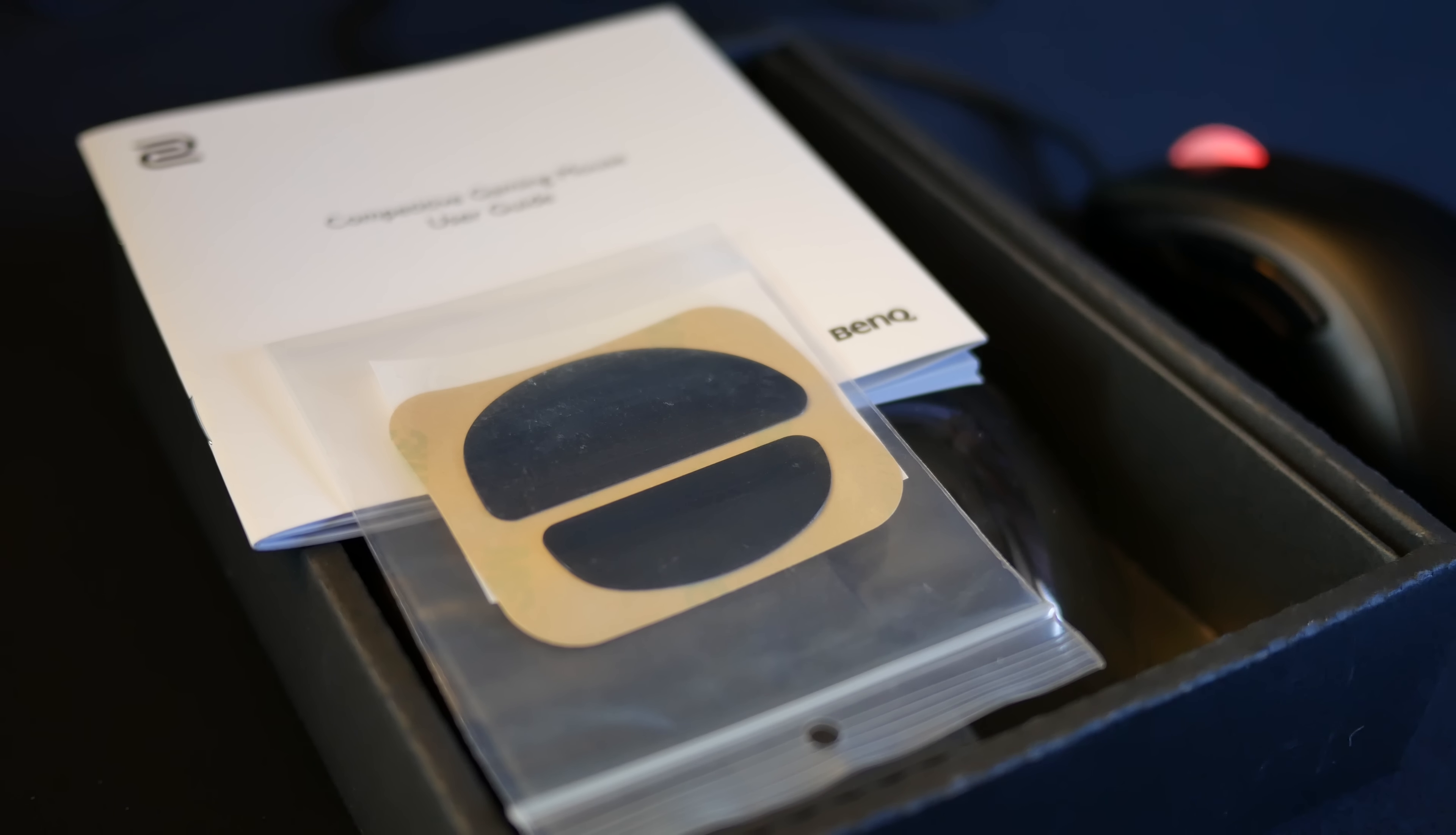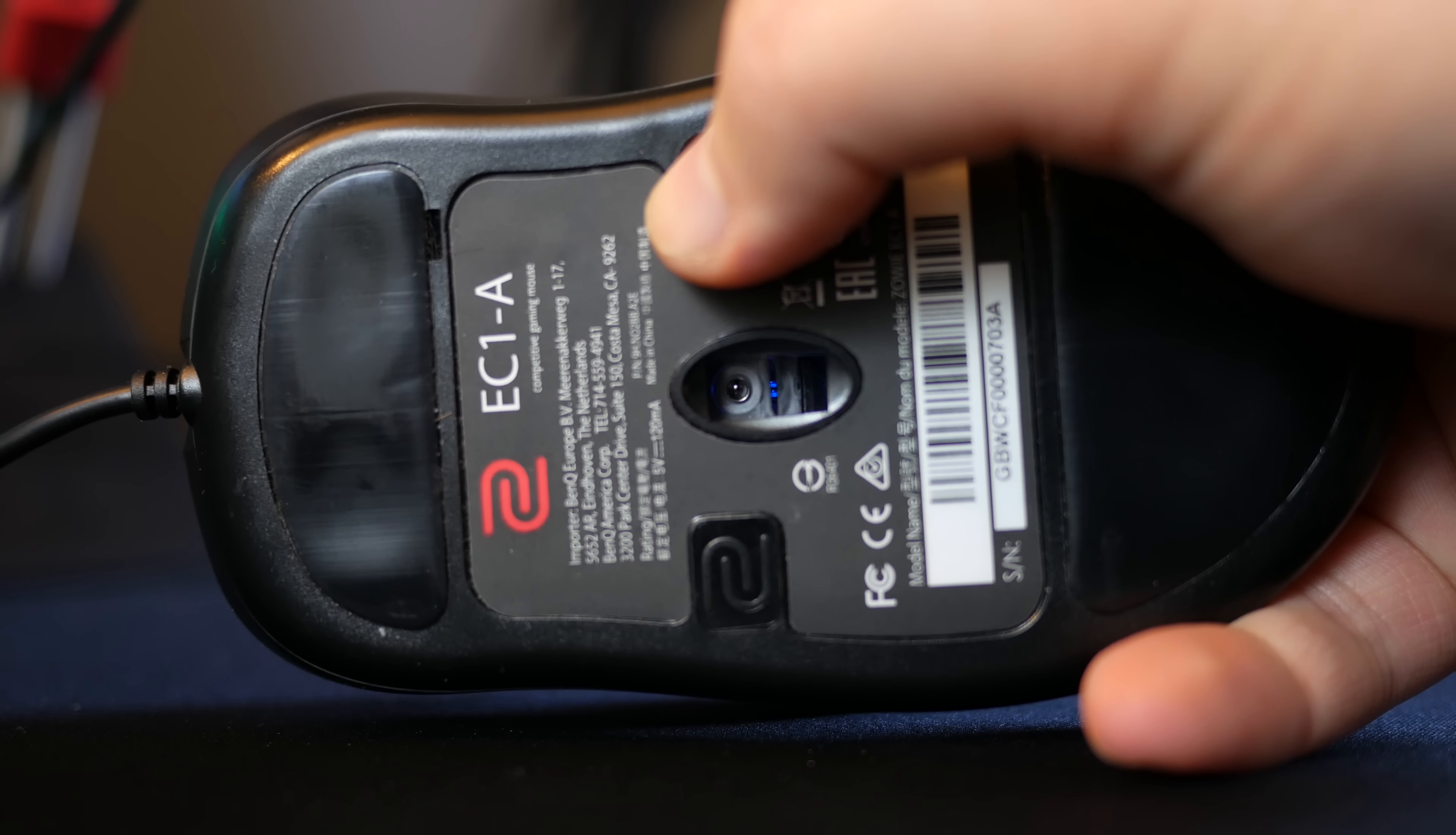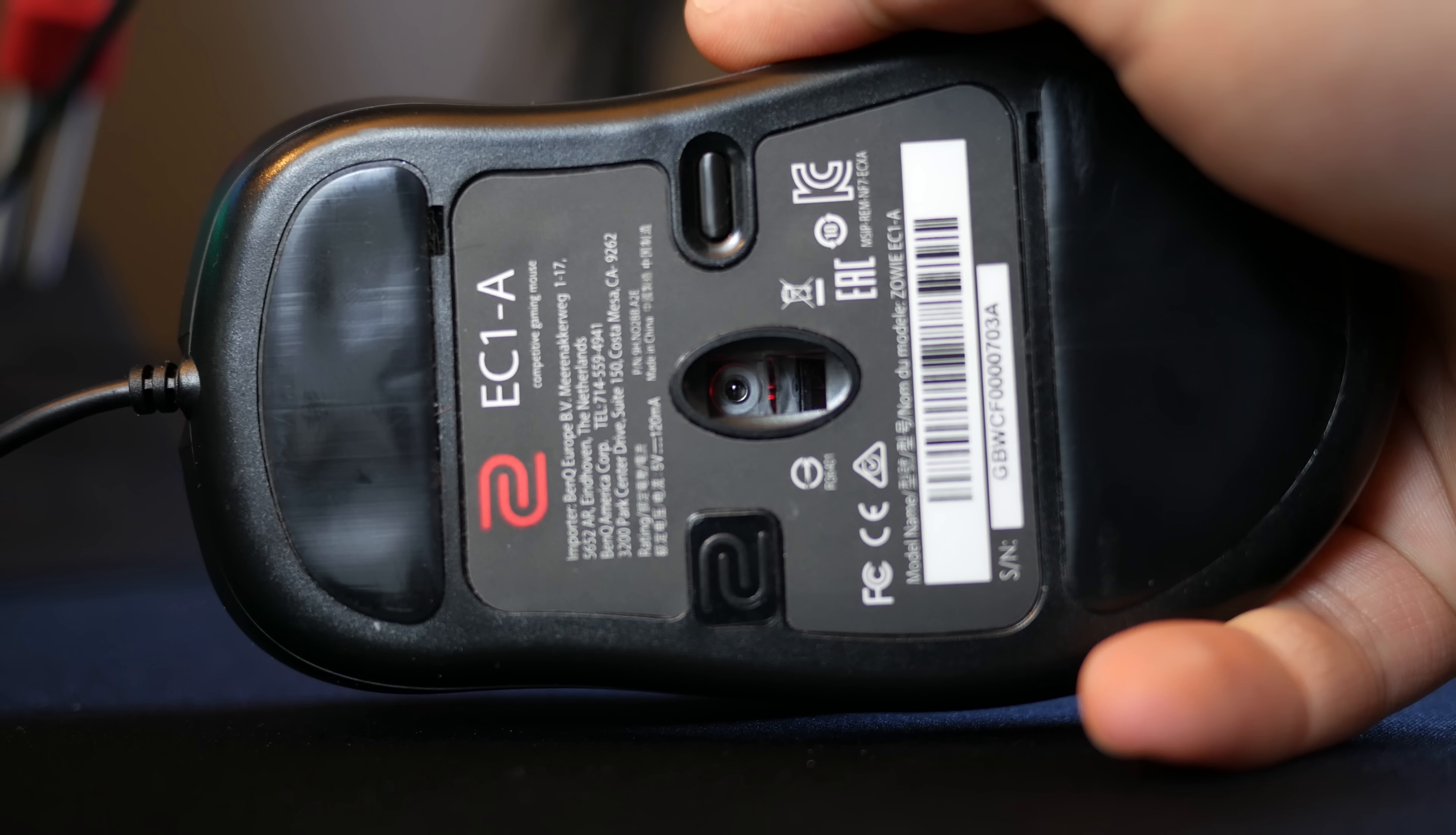The DPI button cycles through preset DPI profiles. You get to choose between 400, 800, 1600, and 3200 DPI.